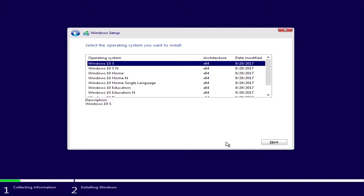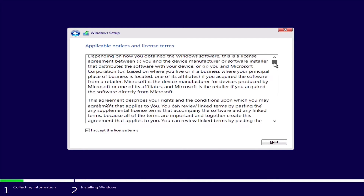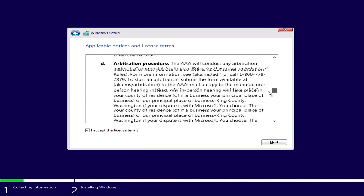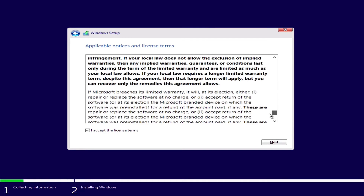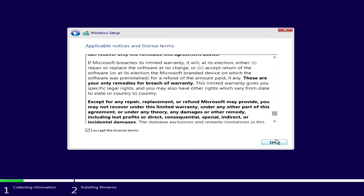This is where you select the version of Windows 10 that you want to install. The typical one is Windows 10 Pro — that's the one I'm going to be installing. Just pretend like you read this. I accept the license terms. Next.